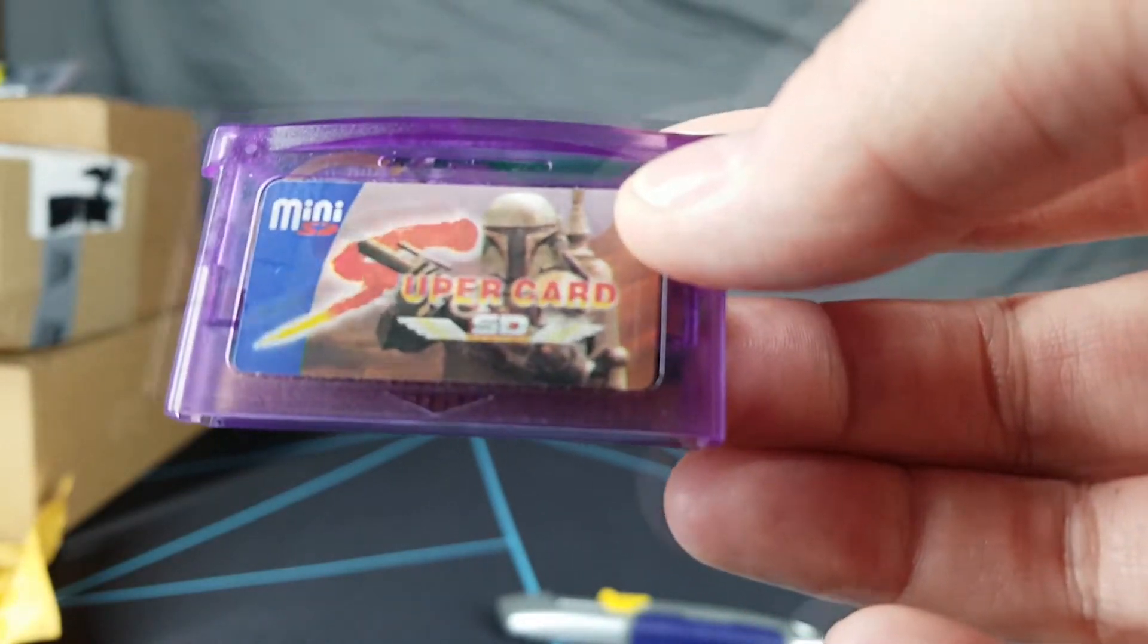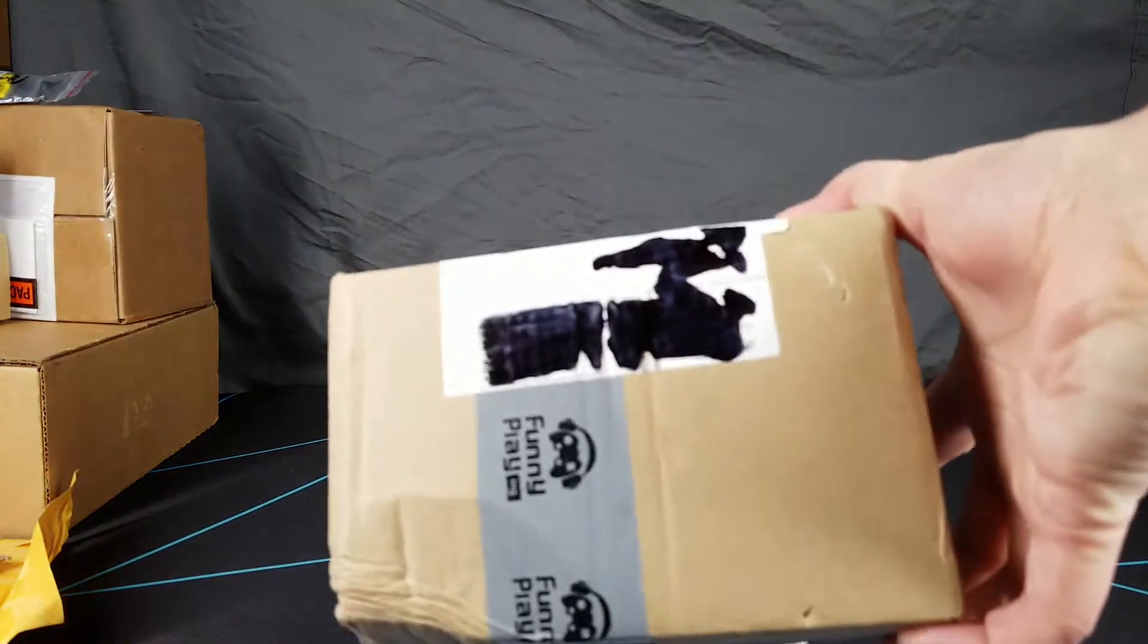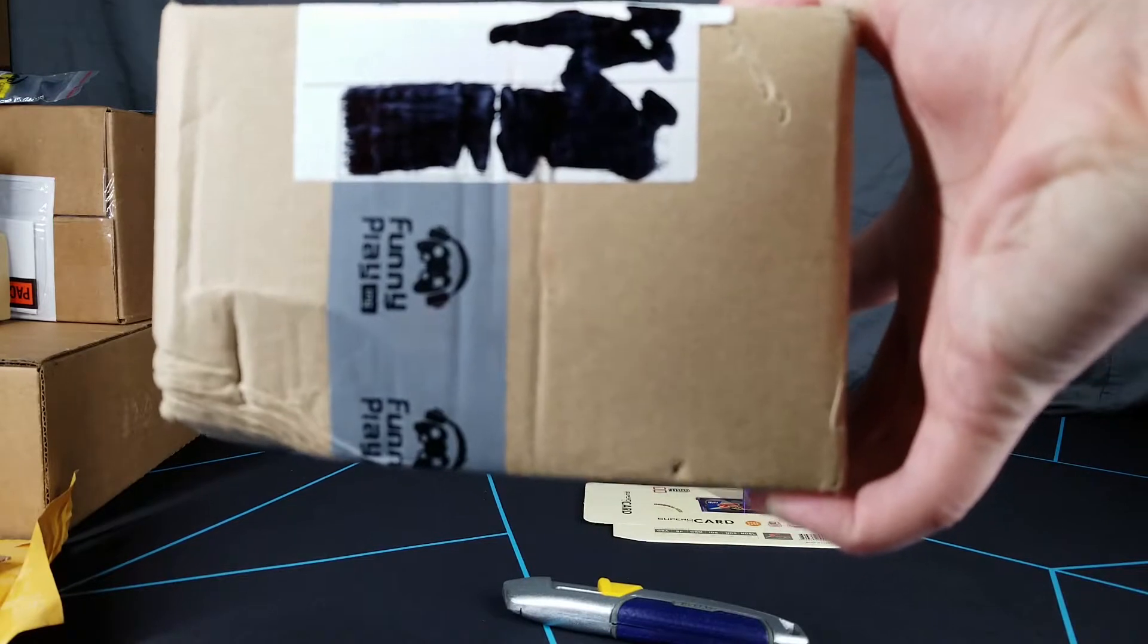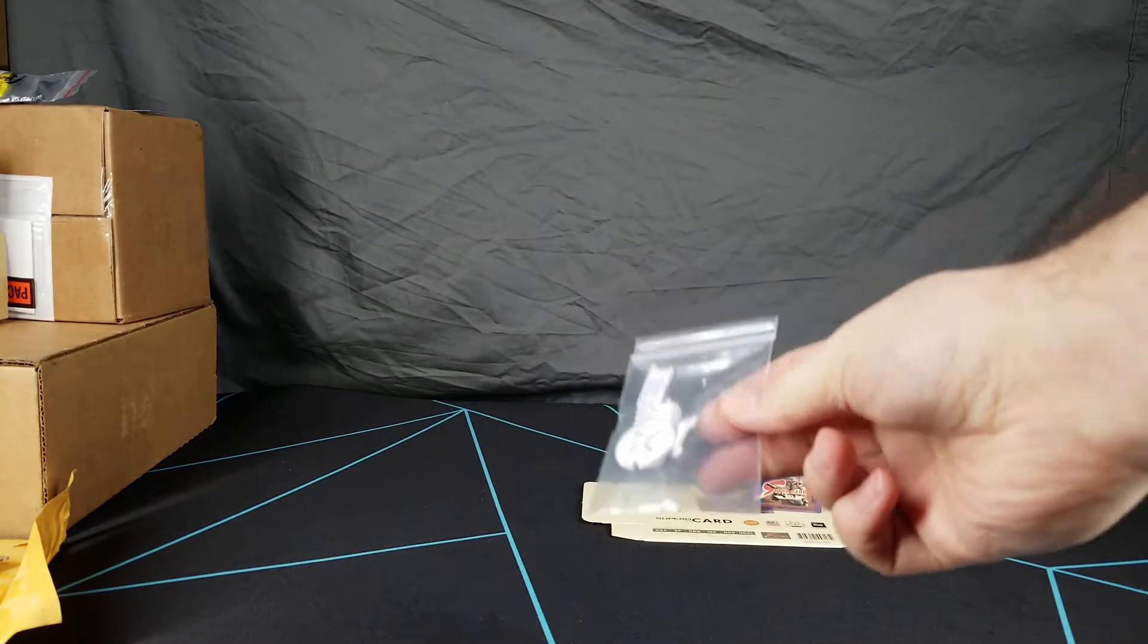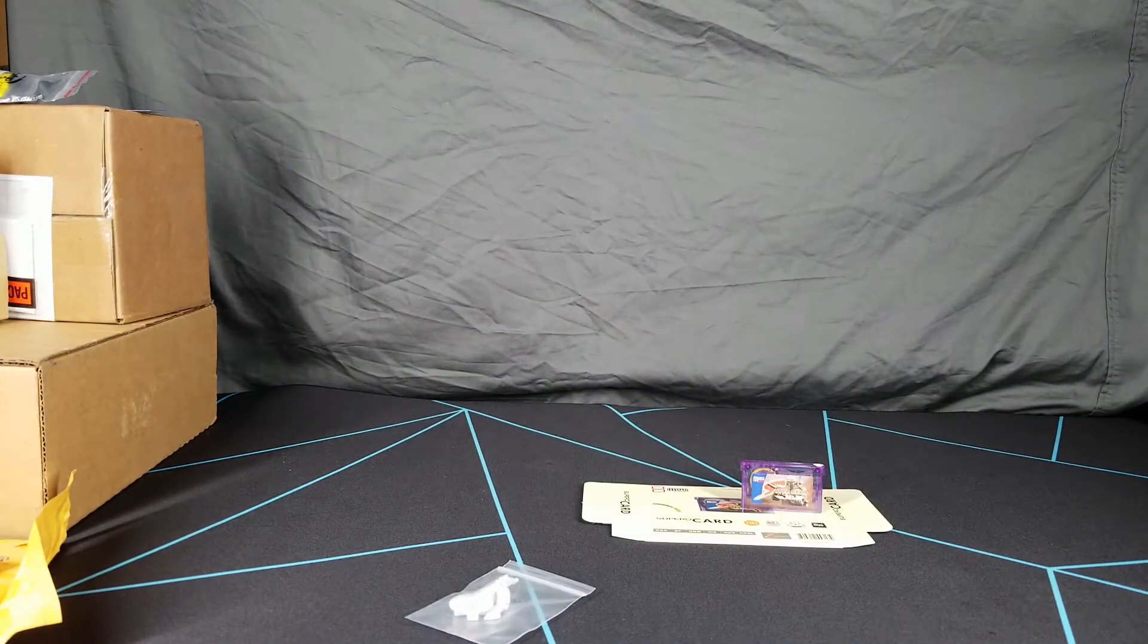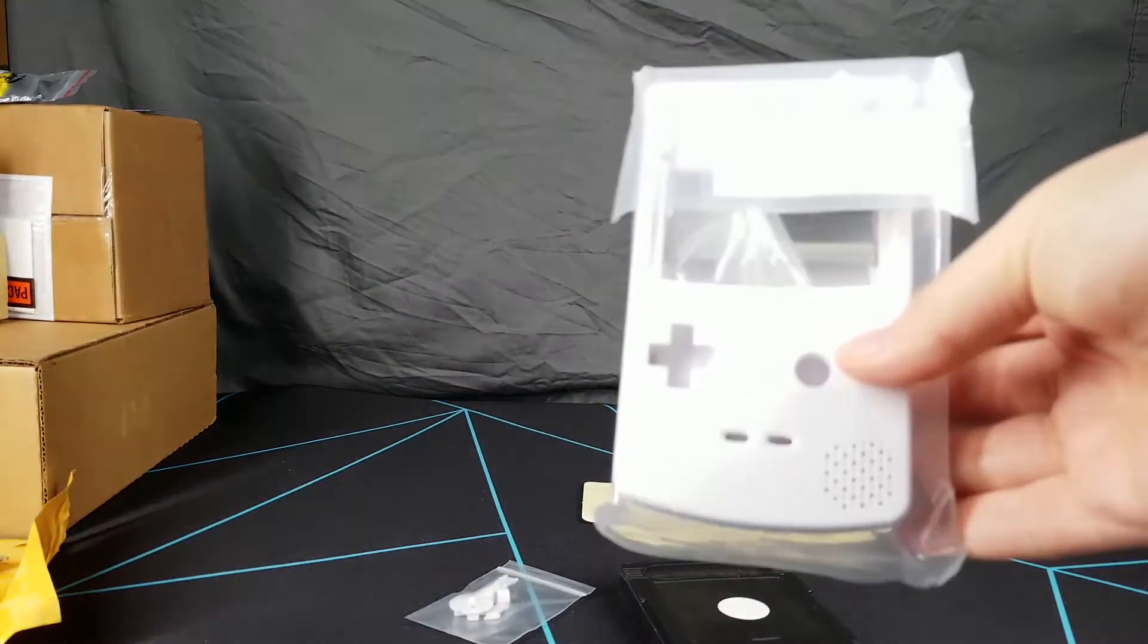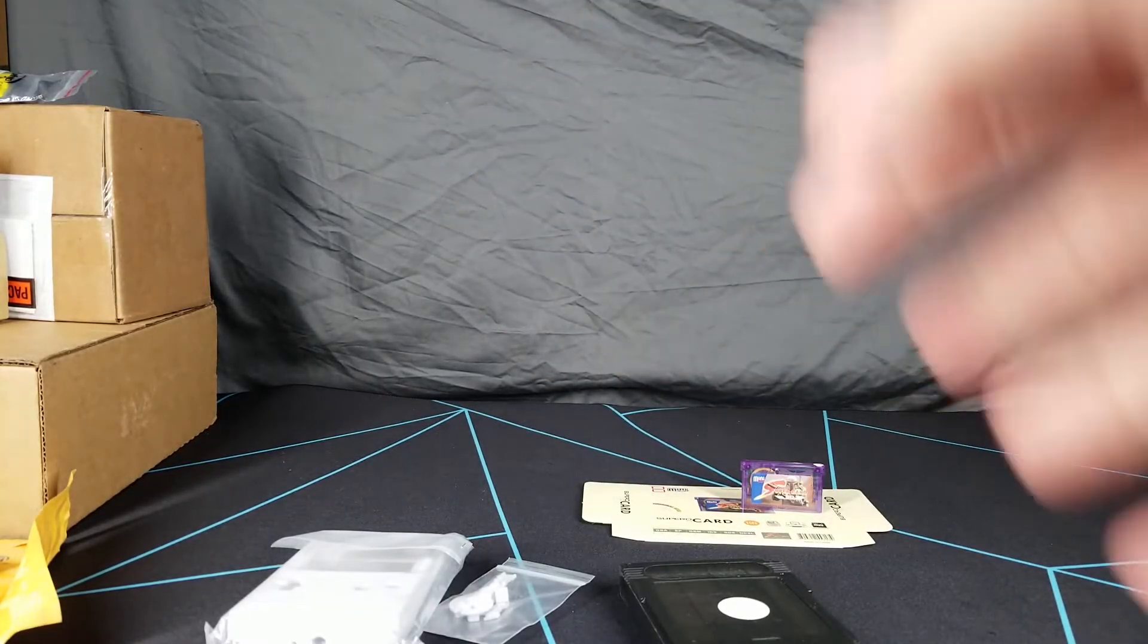The next item is this box here, and you can probably tell it's from Funny Playing, which makes console mods mainly handheld but I think they have others too. Let's open this up. There's these buttons for a Game Boy of some sort, and it's a screen kit for a Game Boy Color shell.